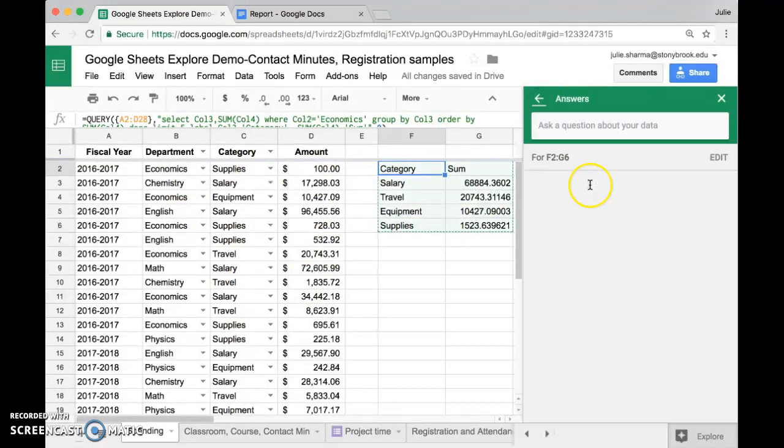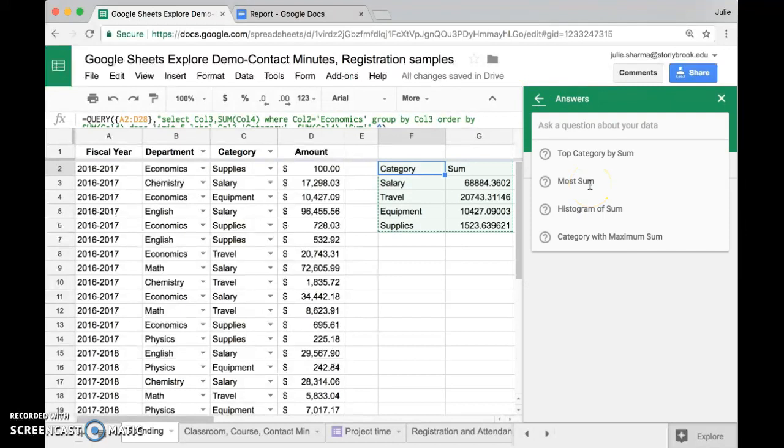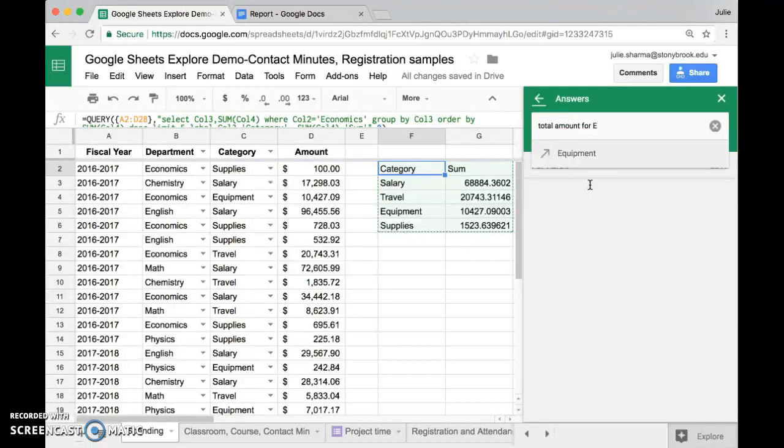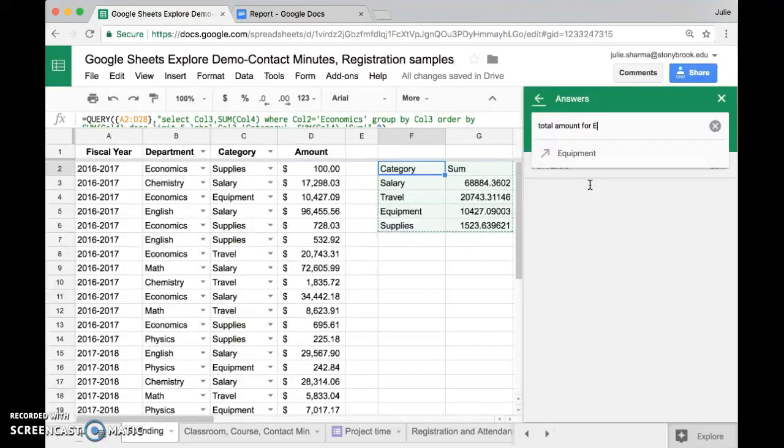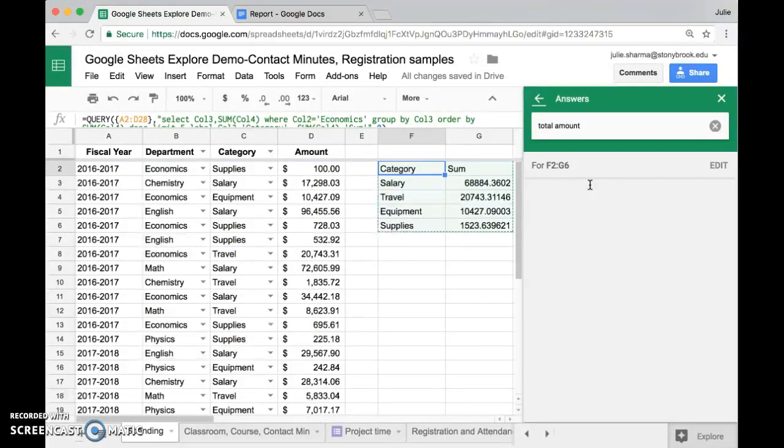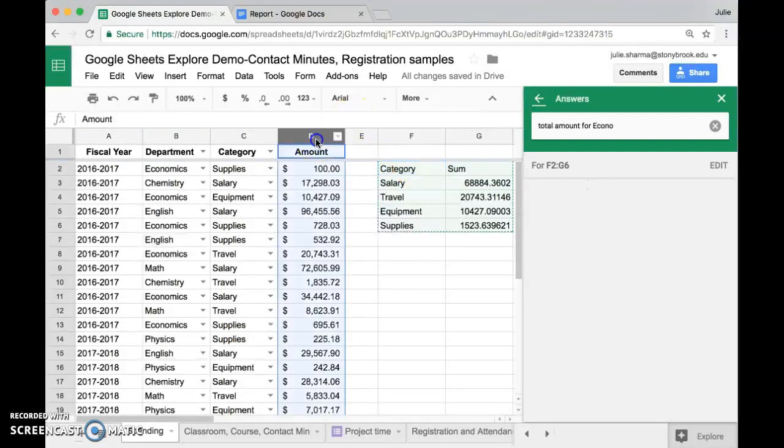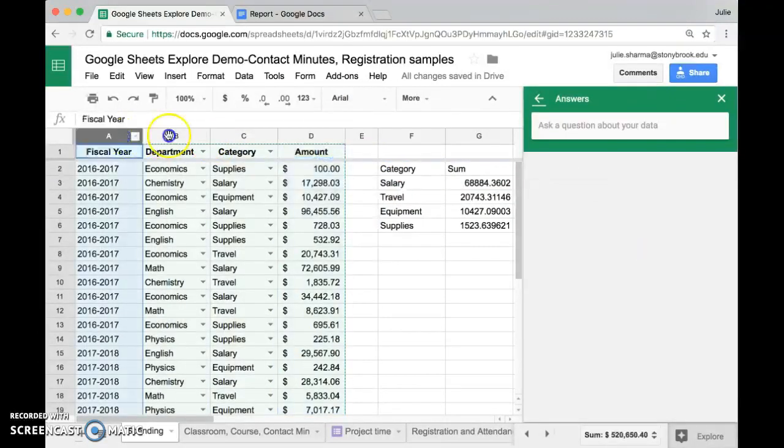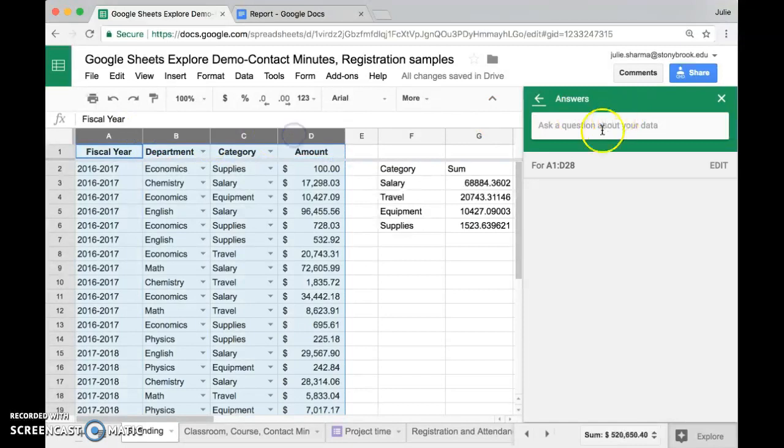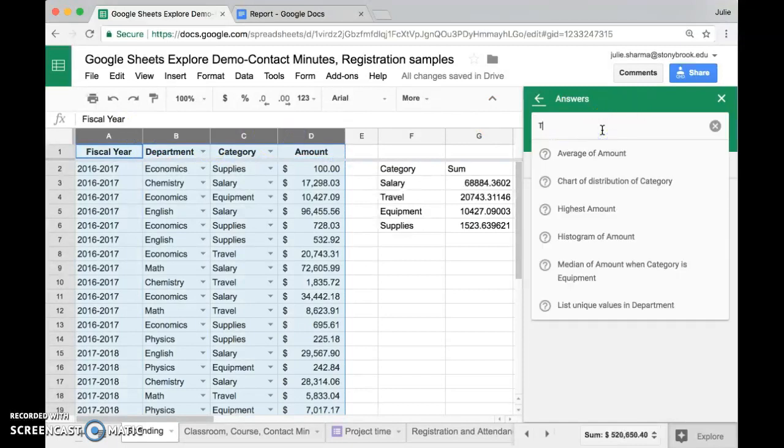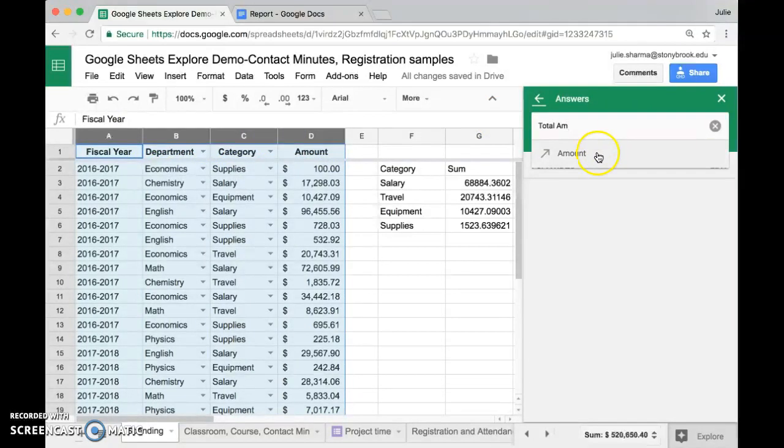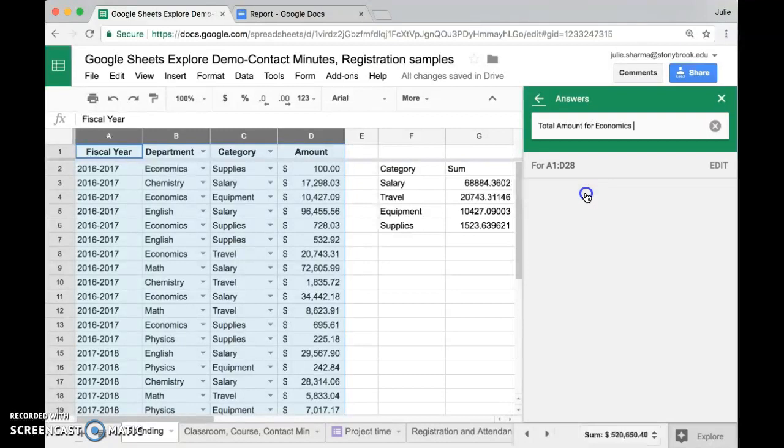Now I'm going to pull up that question again so that I can show you how the charts work. Total amount for economics by category.